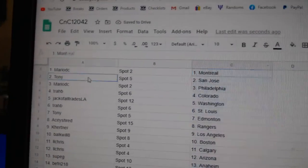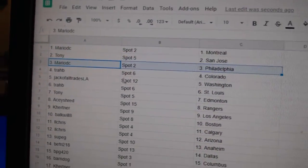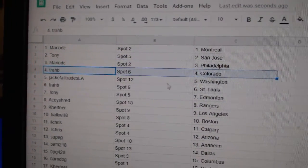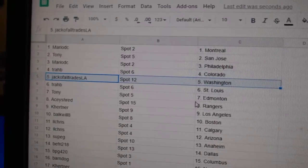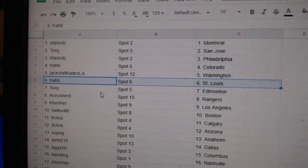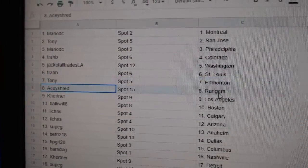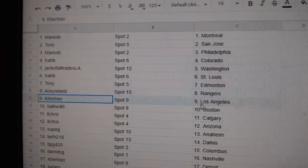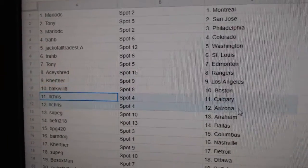Mario's got Montreal. Tony, San Jose. Mario's got Philly. Trav's got Colorado. Jack's got Washington. Trav's got St. Louis. Tony, Edmonton. Ace has Rangers. Kay Hurtner, LA.